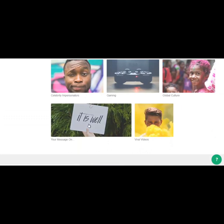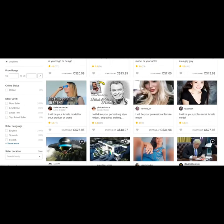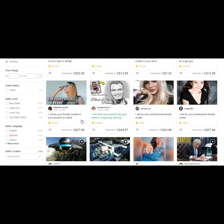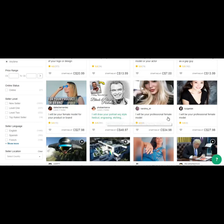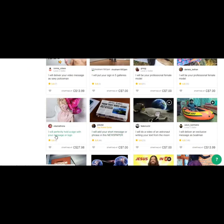Last one. Your message on. So you could just write a message. Let's take a look here. I will be your female model for your product or brand. And here's someone's offering to write your name or logo on four coffee cups.